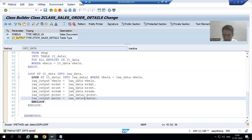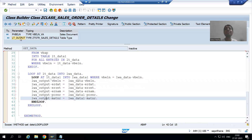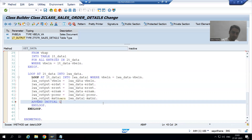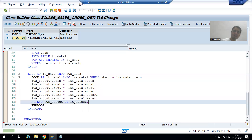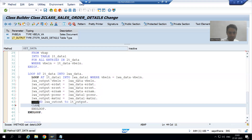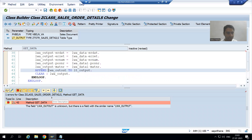Now one by one records will go to the work area, and from the work area we pass into the internal table. You know the syntax for the APPEND statement: APPEND work area TO internal table. So append LWA_OUTPUT to the output internal table. Never forget to CLEAR the work area after each APPEND statement. Clear LWA_OUTPUT. Then I will check the syntax.